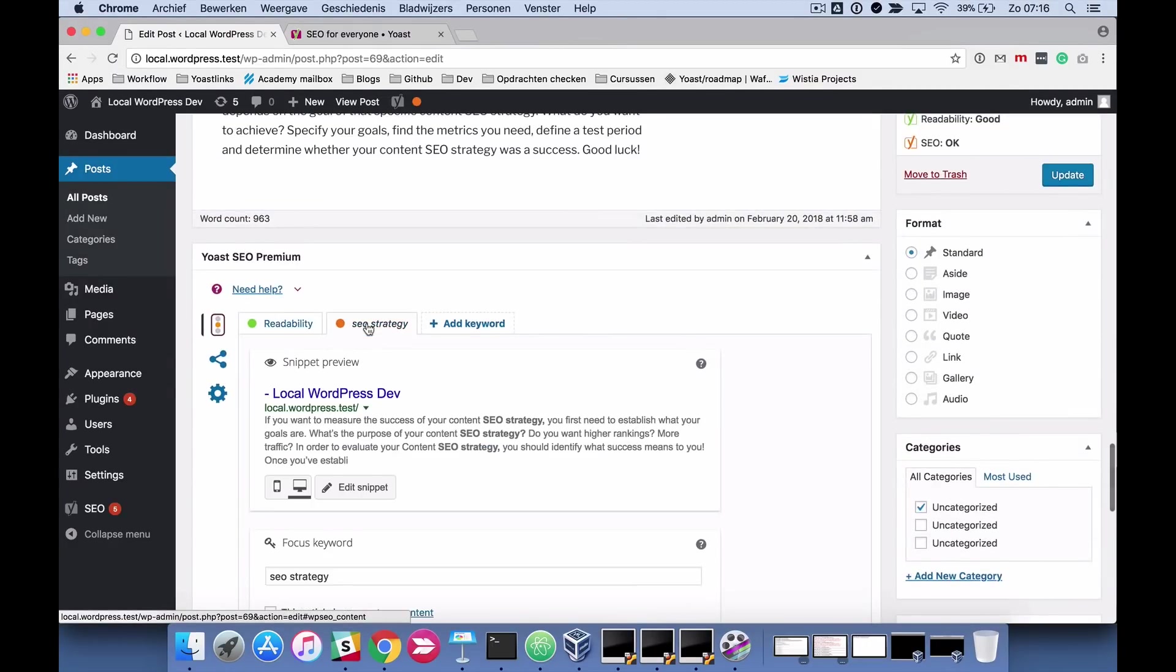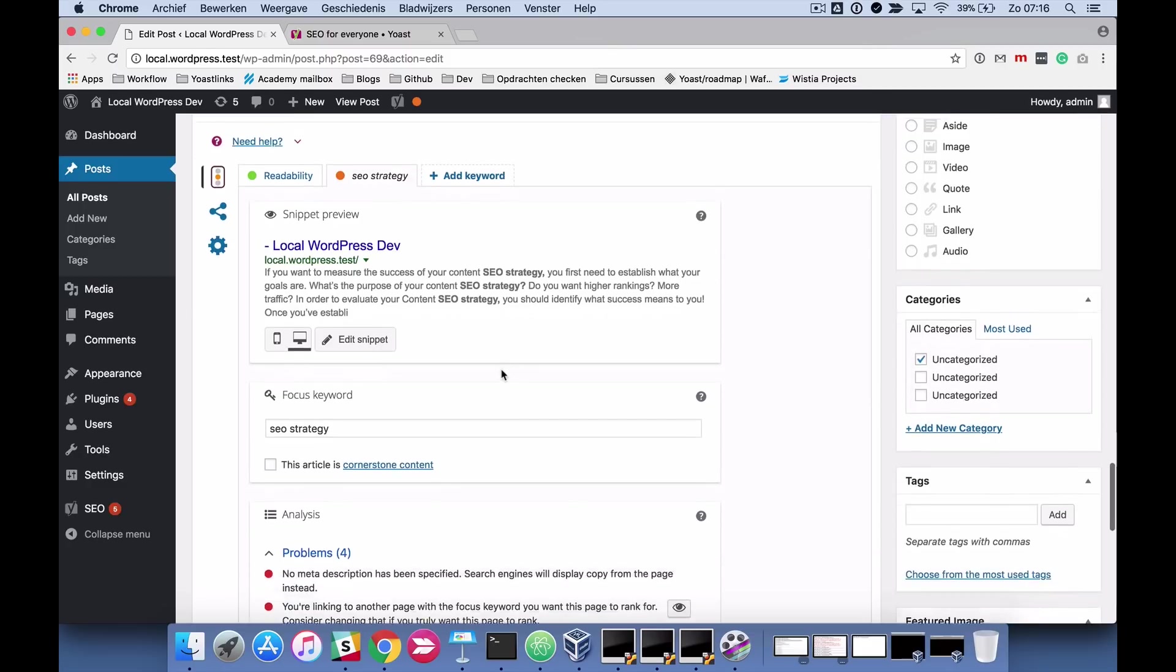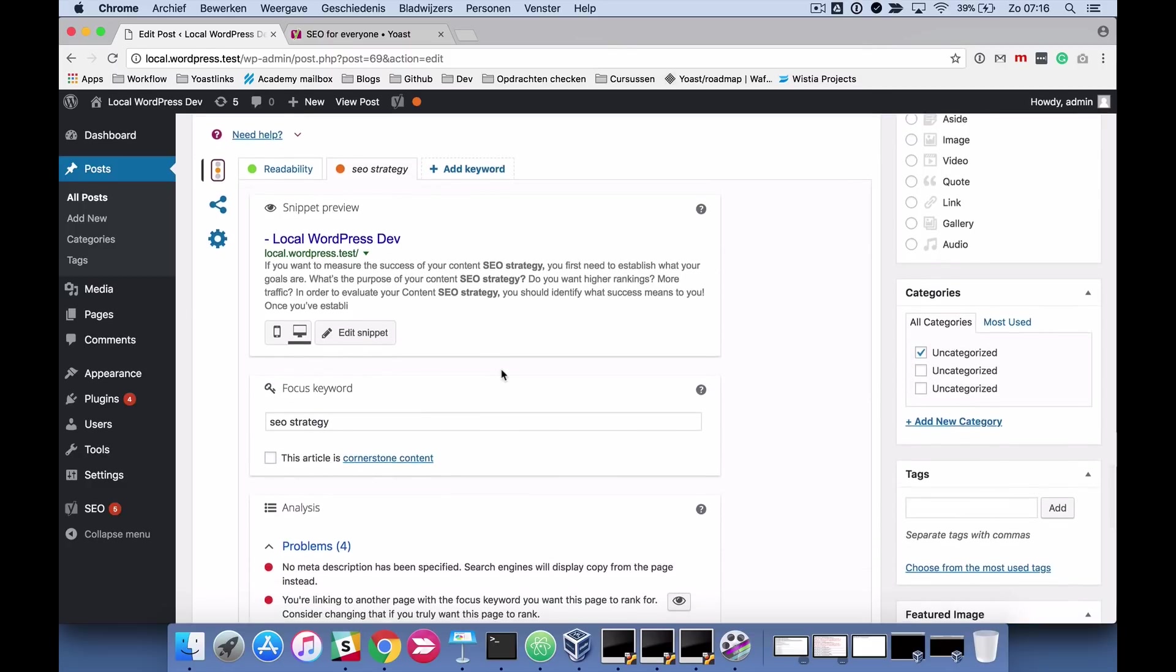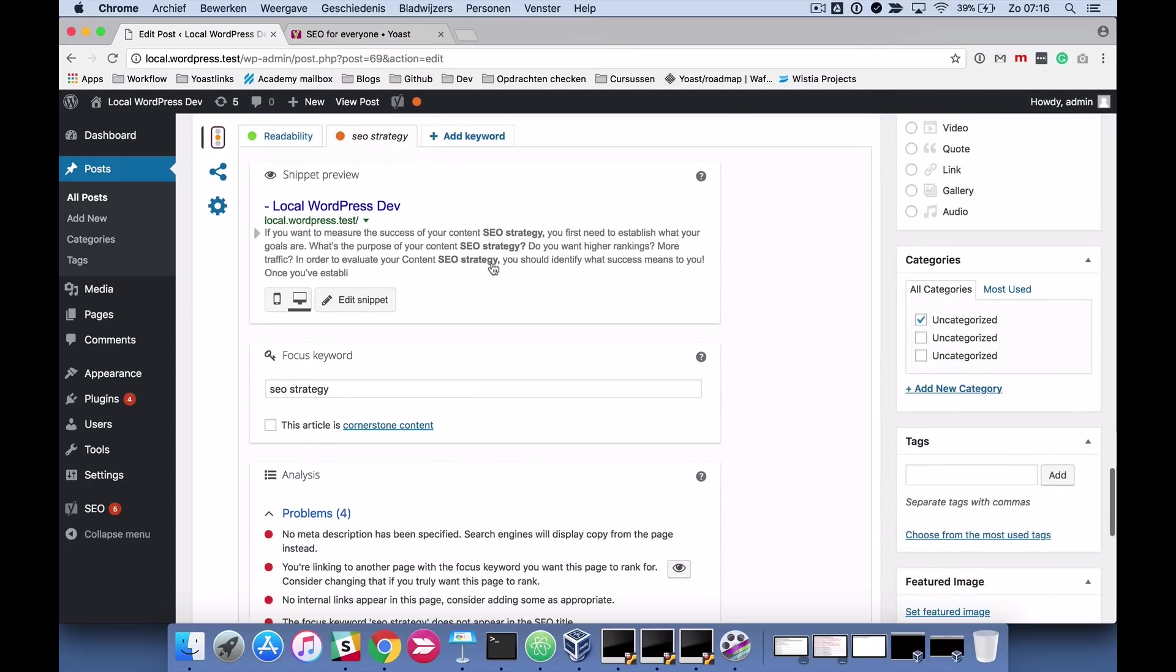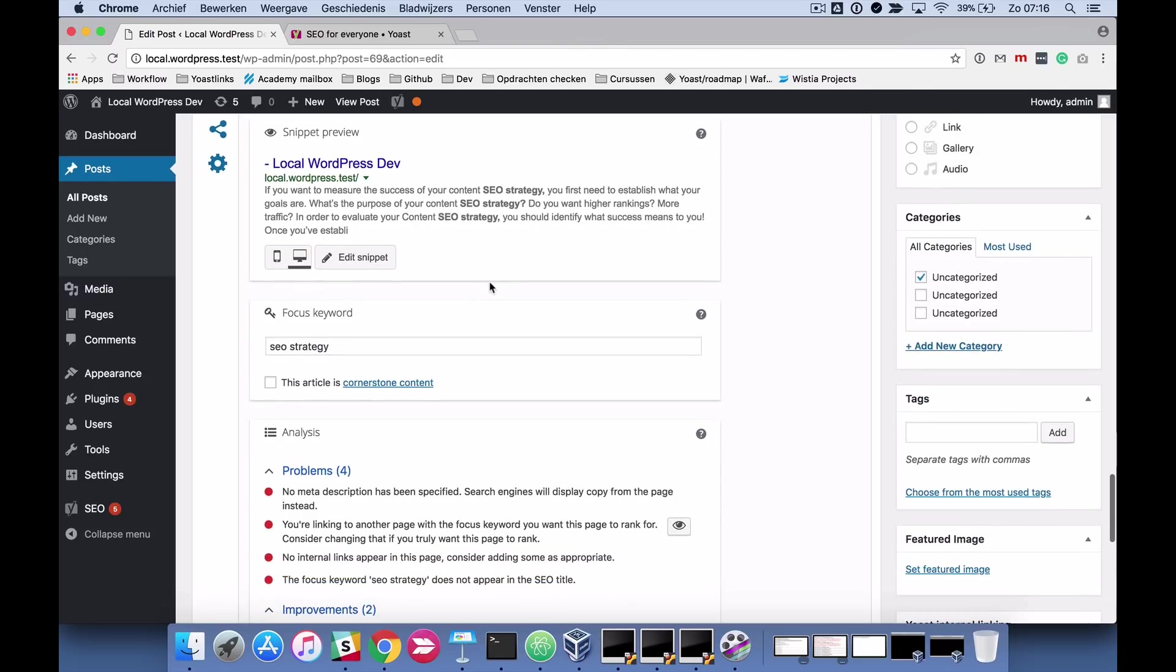The SEO analysis is a bit longer and it consists of several different boxes. The first one is the snippet preview. This allows you to watch a preview of what your search result may look like in Google. It's not definitely what you will see because Google can change things.